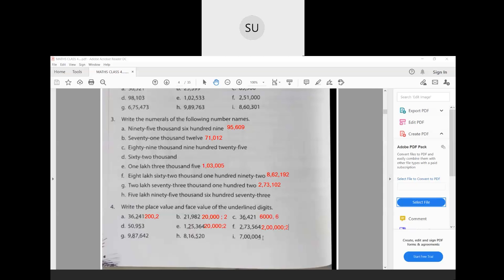G and H you will try to do for homework. The last one here: in 7 lakhs and 4, the digit 4 is underlined and is in ones place. So place value is 4 and face value is also 4. So this was all about place value, face value, reading numbers and writing numerals.